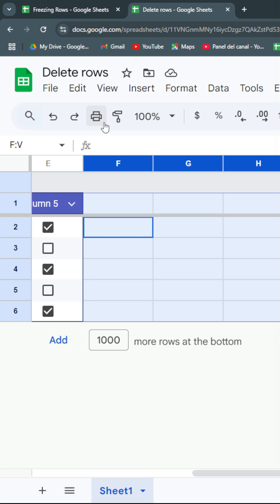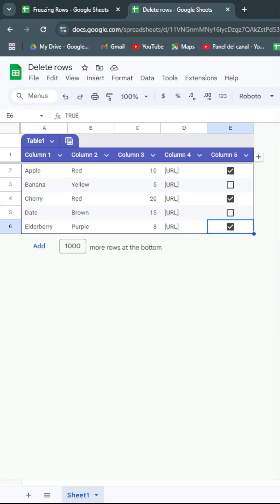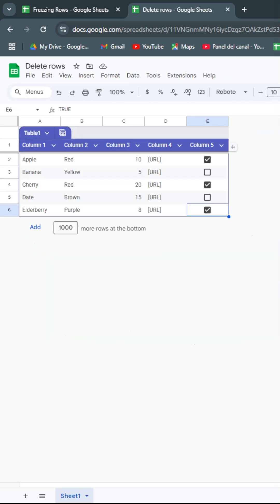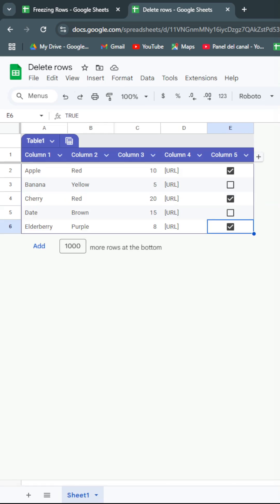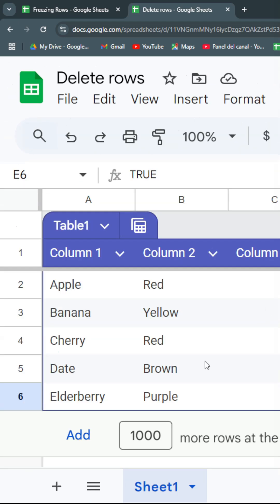Then you delete them all, and now you can see a much nicer and professional looking table. Hope it's useful, see you next time.